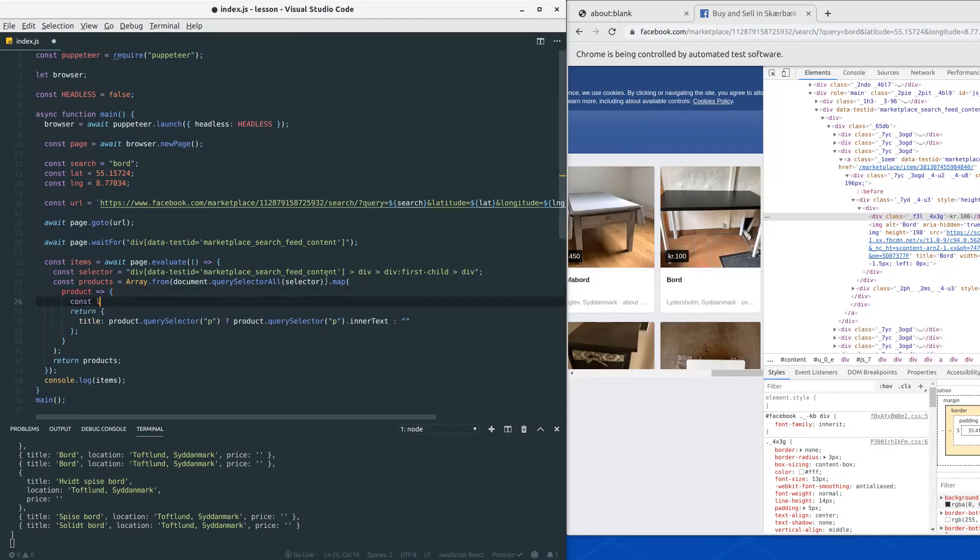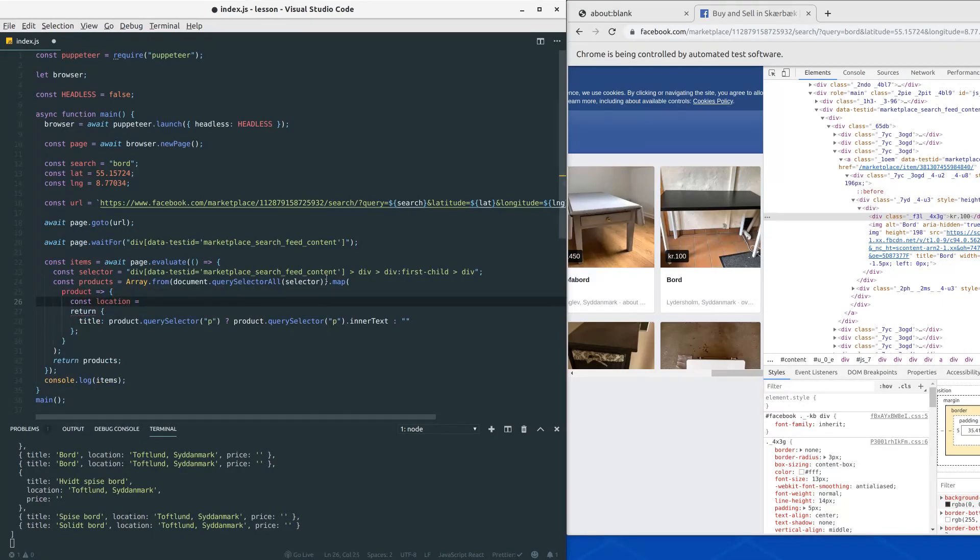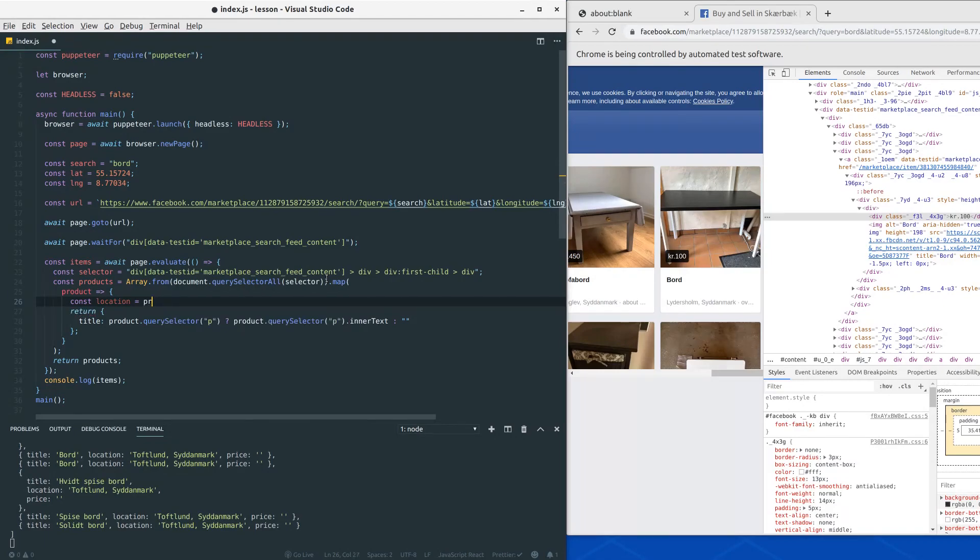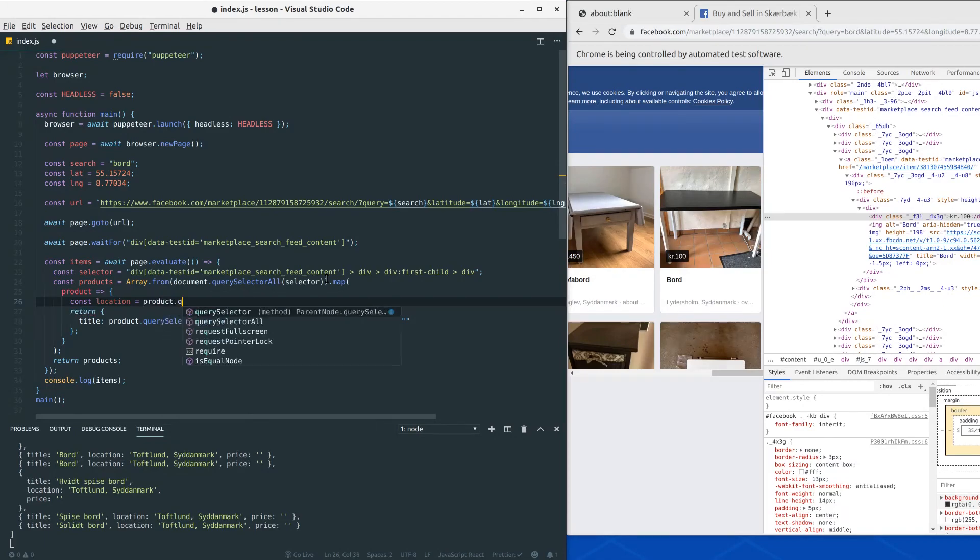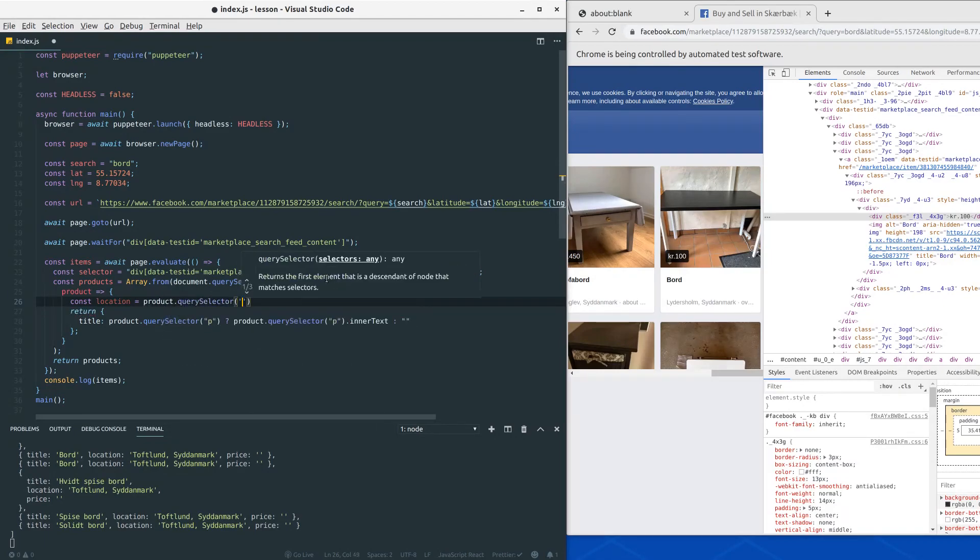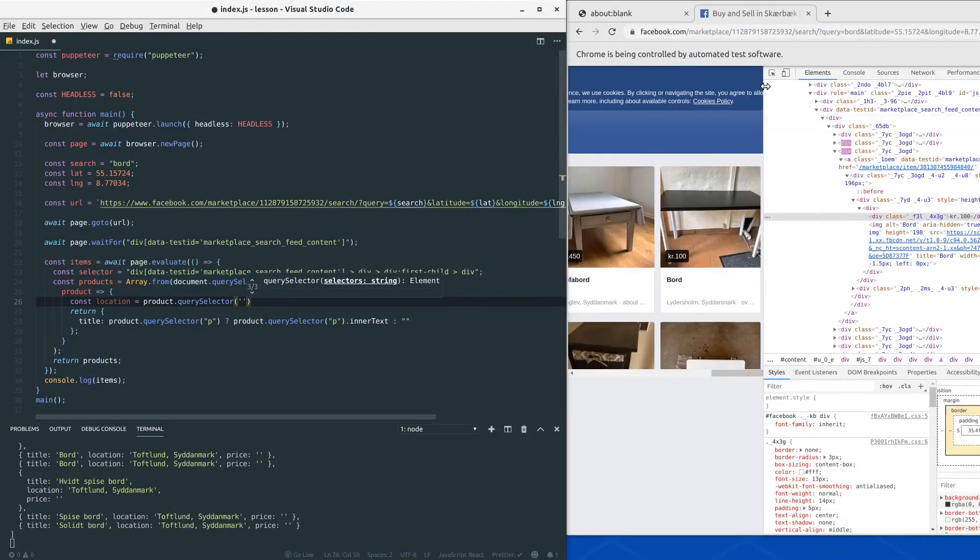So let's define a variable location here and we would like to call on product query selector. Now what selector do we need to do here to get the location?